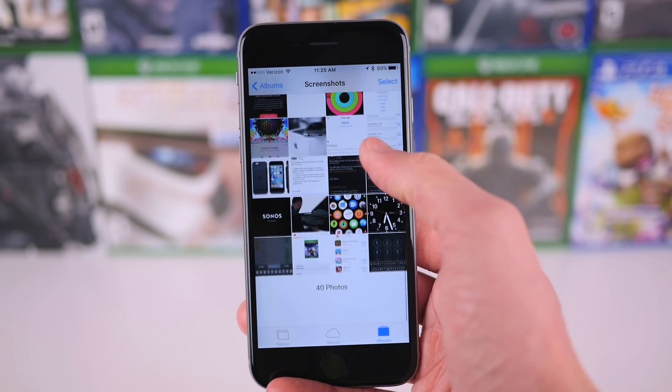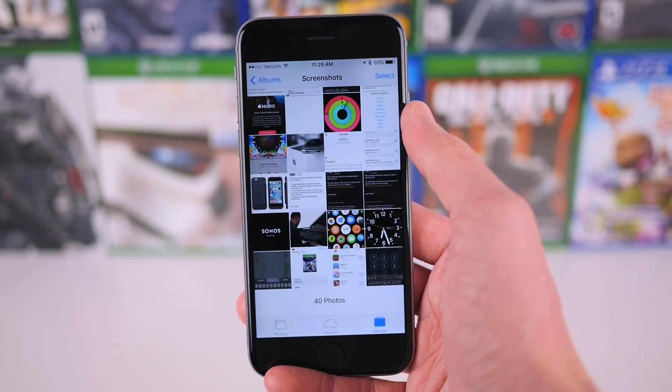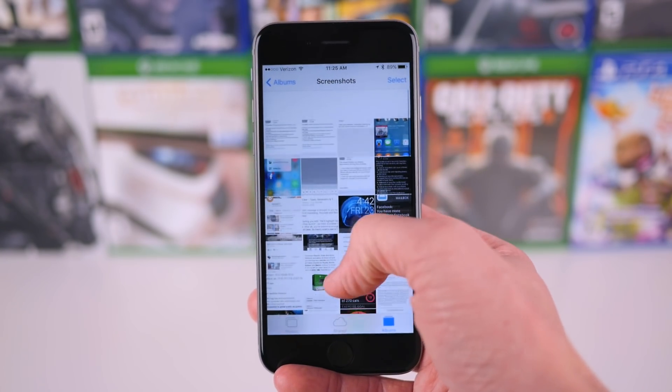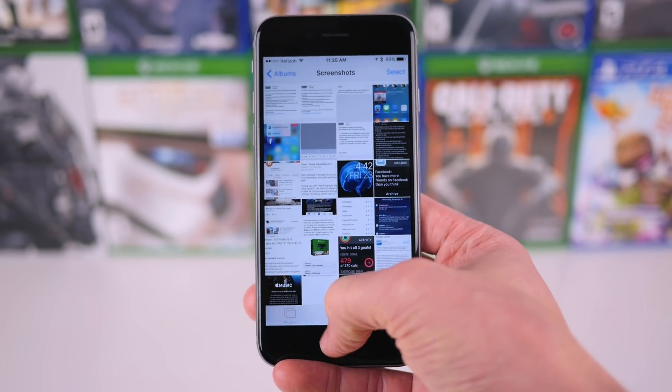This has been Sam with iUpdateOS. Hope you guys have a great day, and I'll talk to you in the next one.